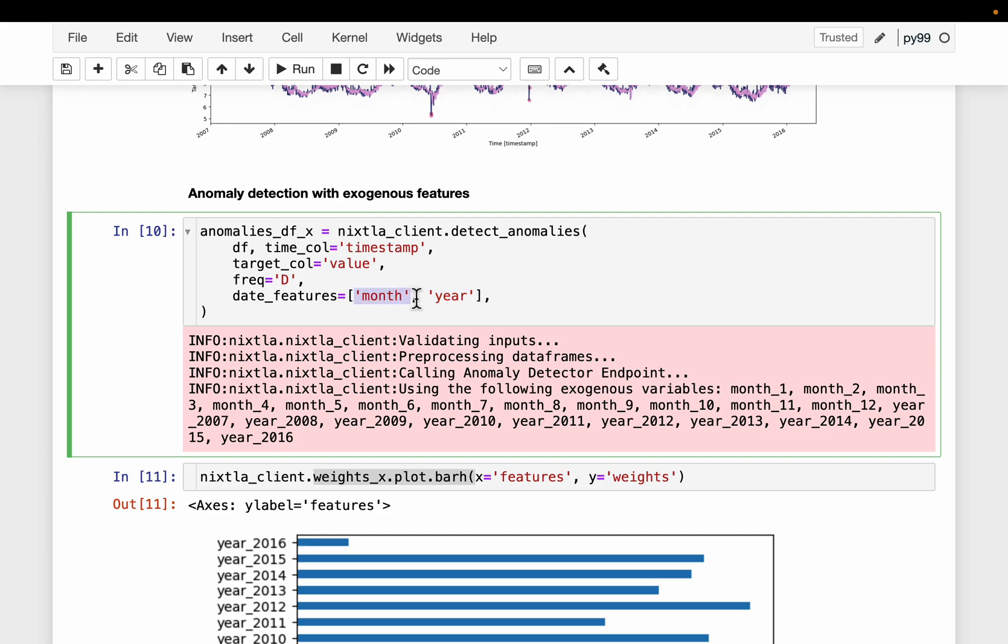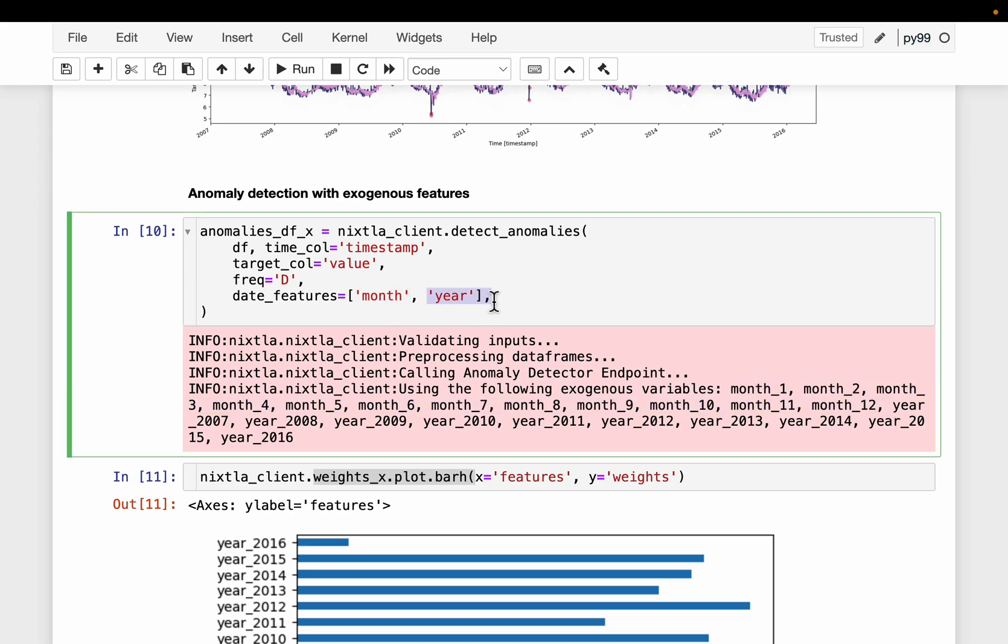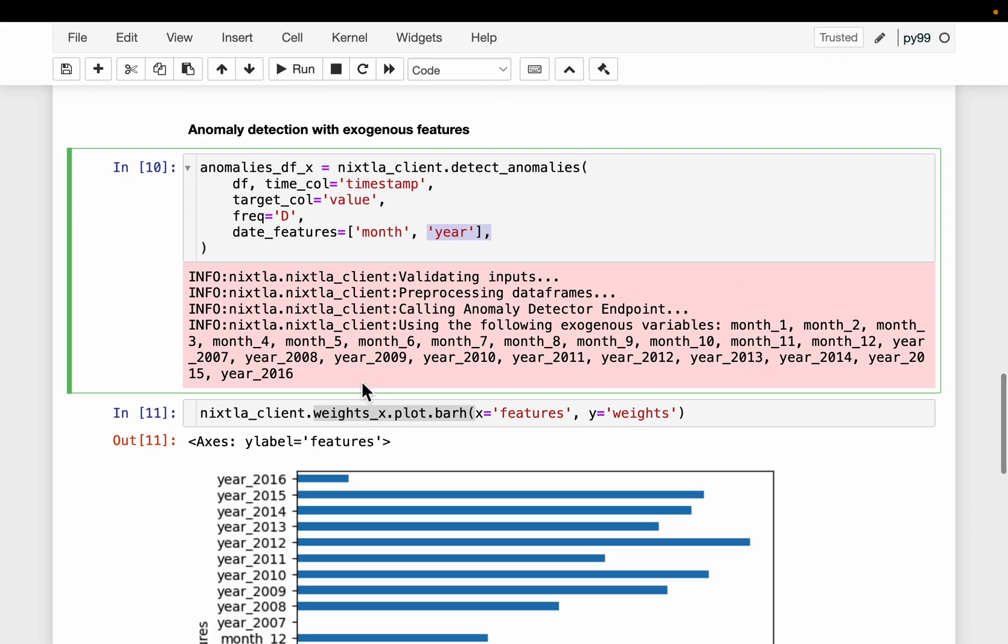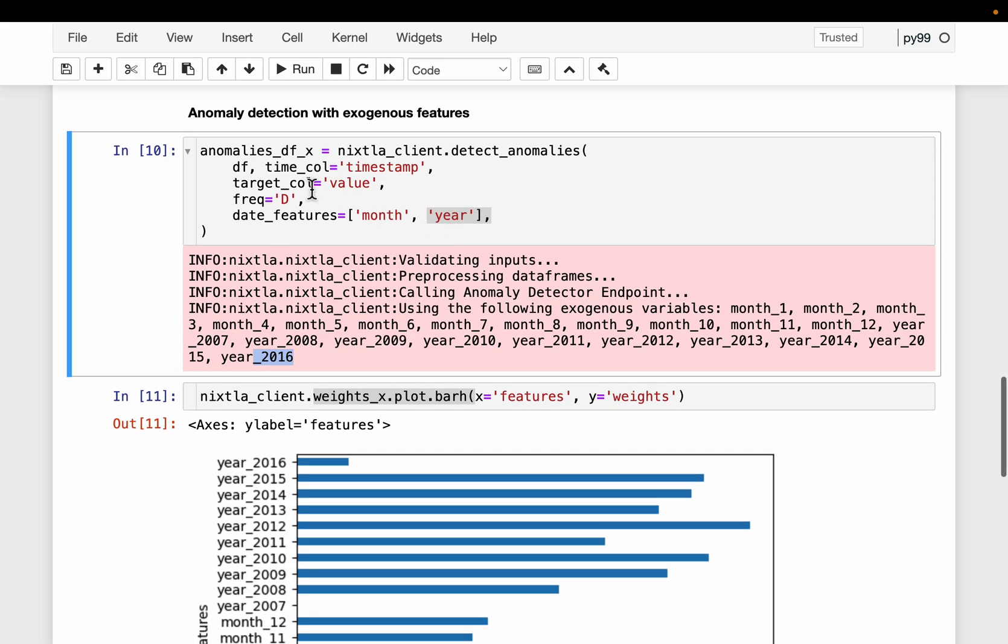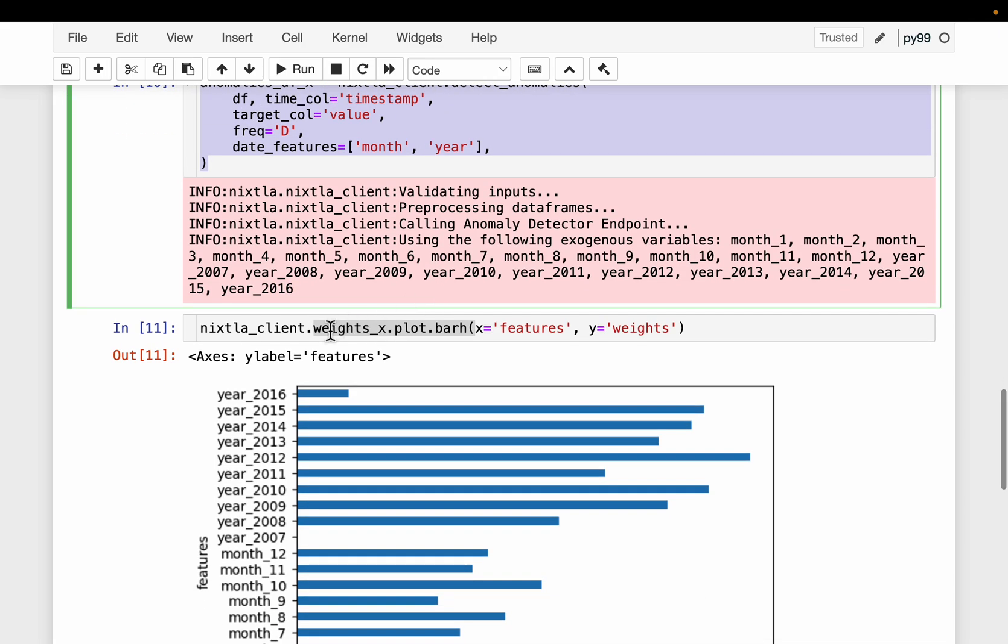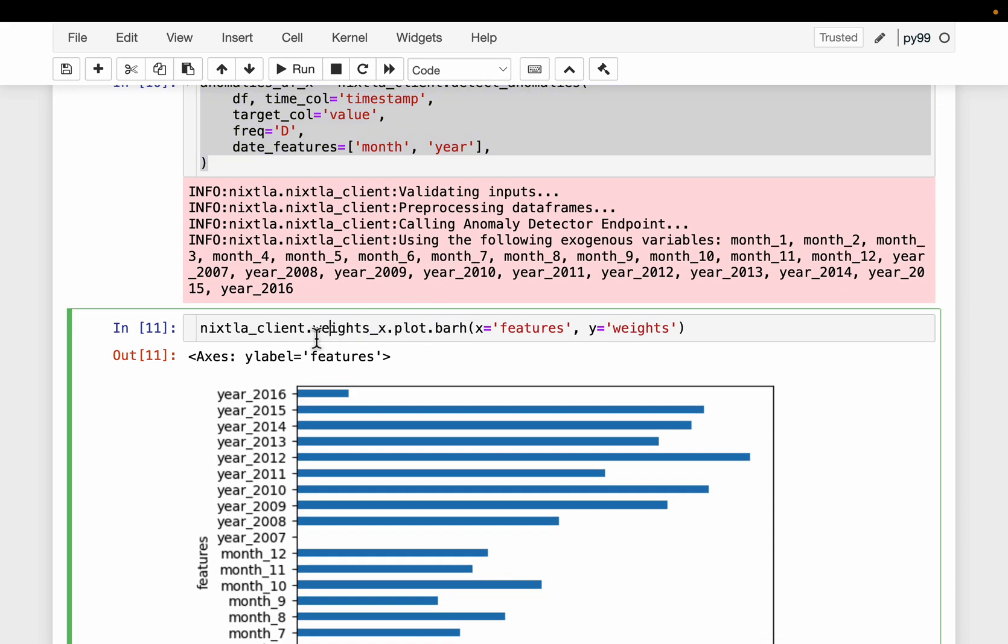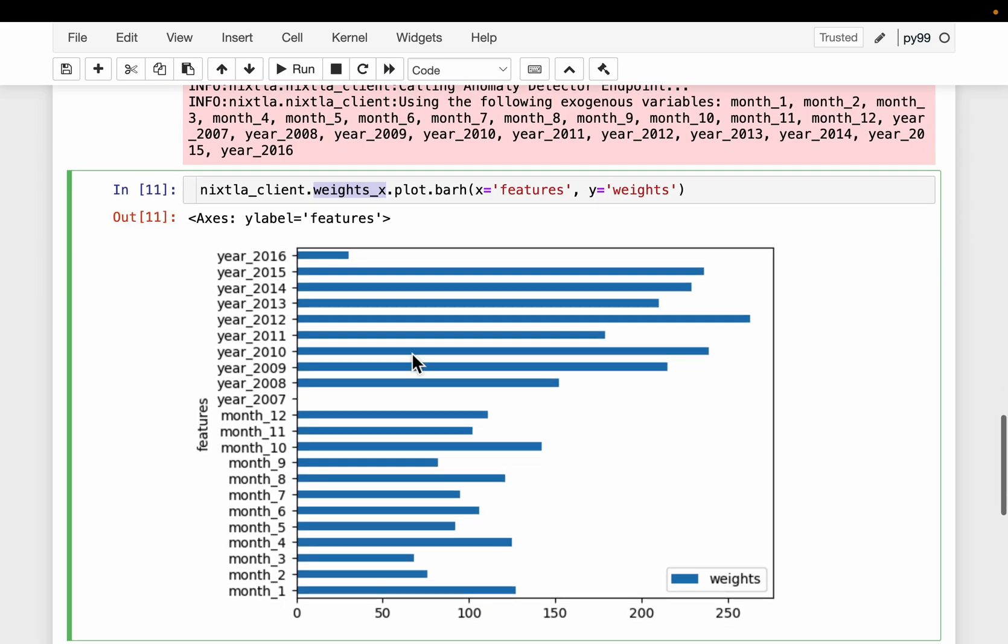So what we do is, we are creating two sets of features based on the month and the year using the timestamp. Month means, because we have 12 months and this data is at the daily granularity level, this is going to create 12 features. As you can see from here, month one all the way up to month 12. So this creates 12 features. And then year depends on how many years of data we have in the data frame. This data frame has data from 2007 to 2016. So we have all these additional features created based on the year. And then we can compute the weights or feature importance similar to traditional machine learning models. This is how it looks like.